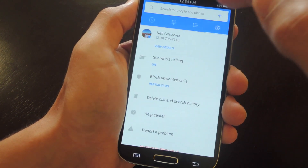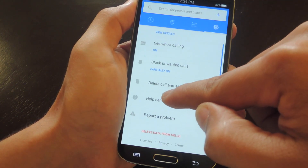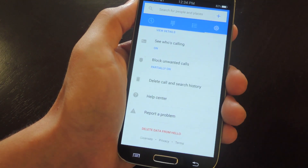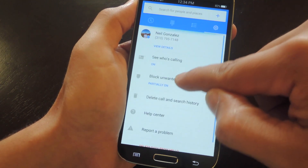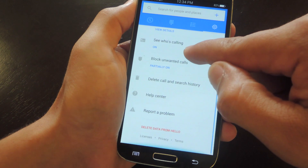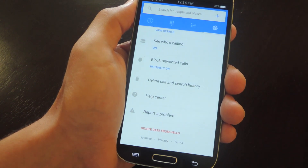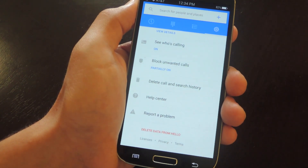And then you have your settings. Right here I have some of my basic info that I can go over and edit whenever I want to. As you already saw, when you get an incoming call, you'll be informed of who they are with all their Facebook information that's always updated.